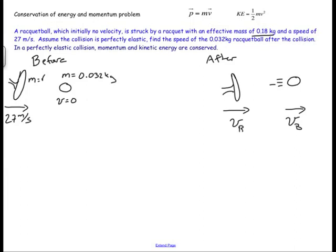We're going to conserve momentum here. Momentum is always, always conserved. The racquetball has no momentum initially, so all of the momentum of the system is tied up with the racquet, which is MV. Since momentum must be conserved, whatever momentum we calculate for the before picture — say it's 10 units — I need to split 10 units of momentum between these two objects after the collision.